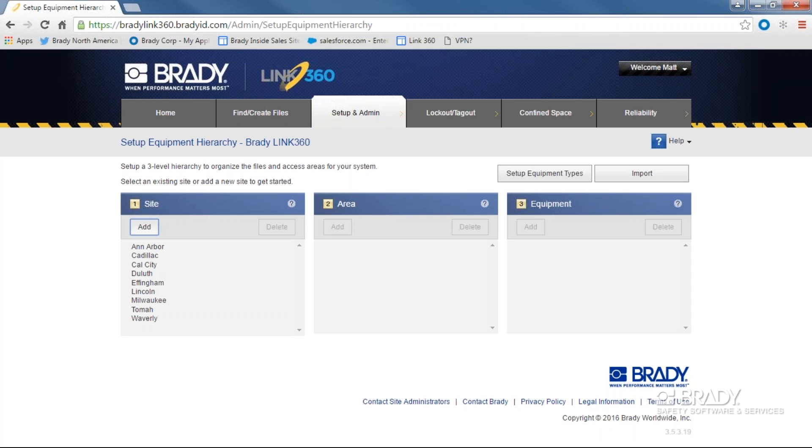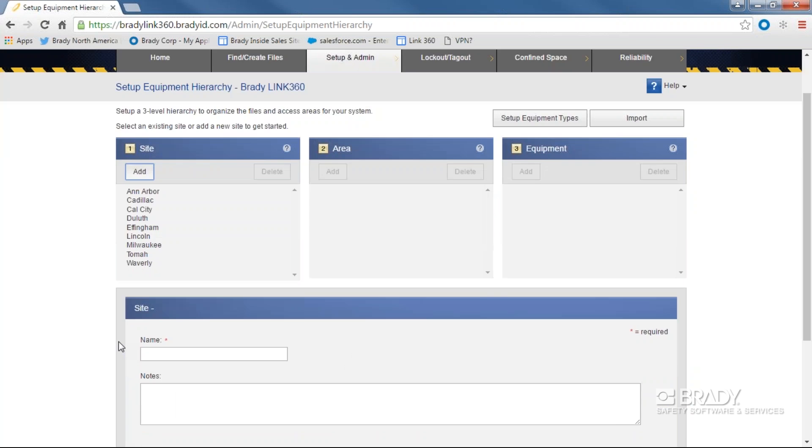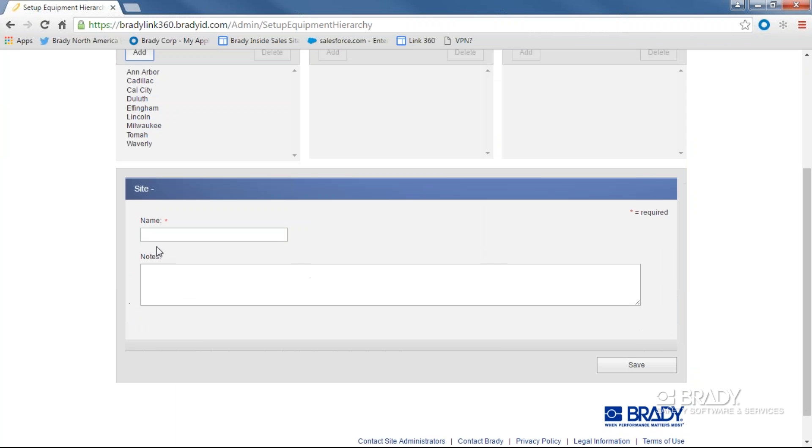The second option is to manually enter your sites, areas, and equipment in the program. Under Box 1, Site, you'll click Add. You'll have options to name your site and add a note.